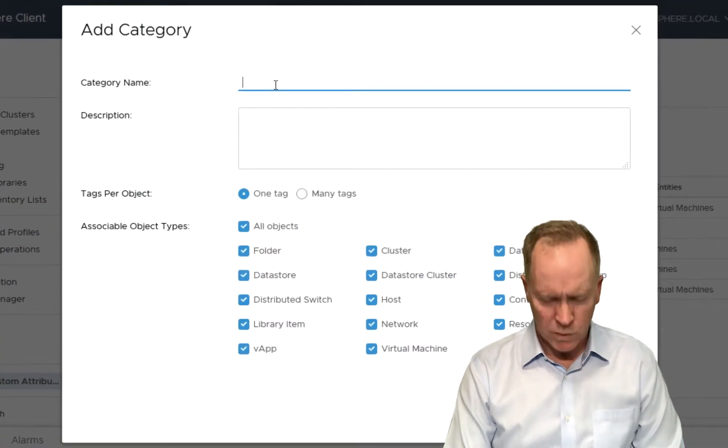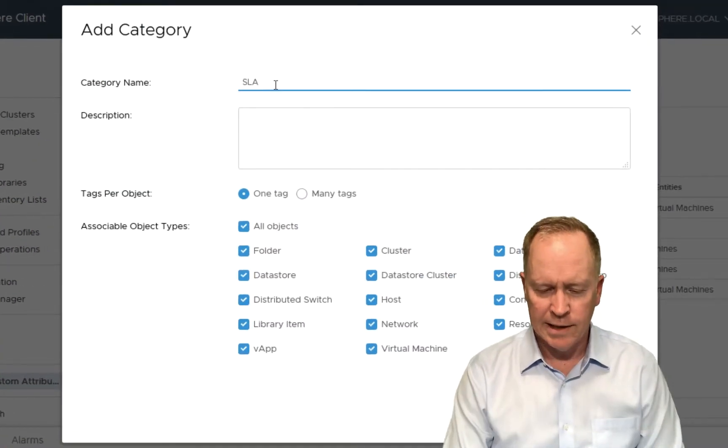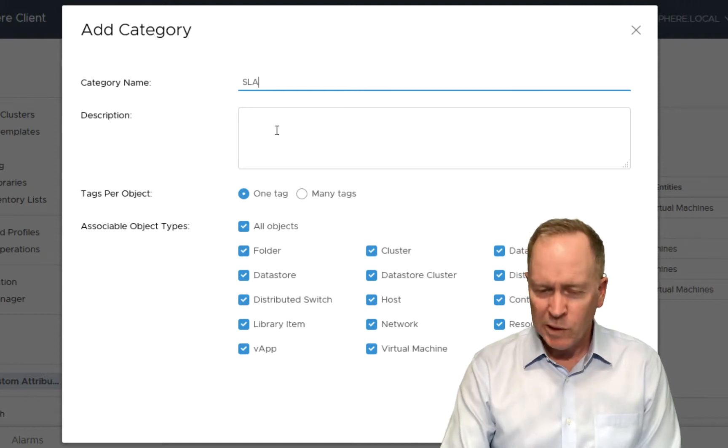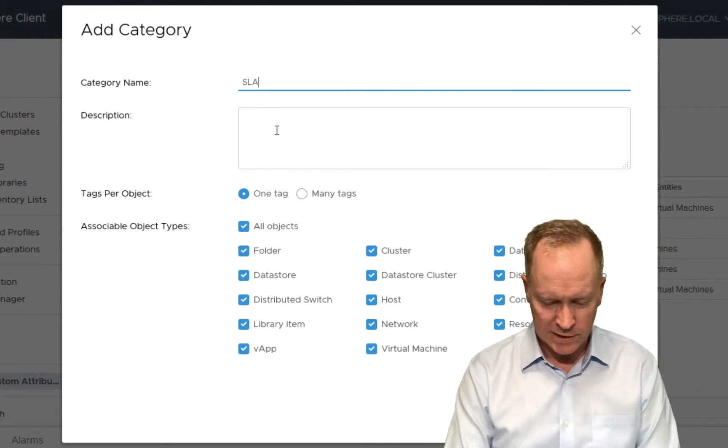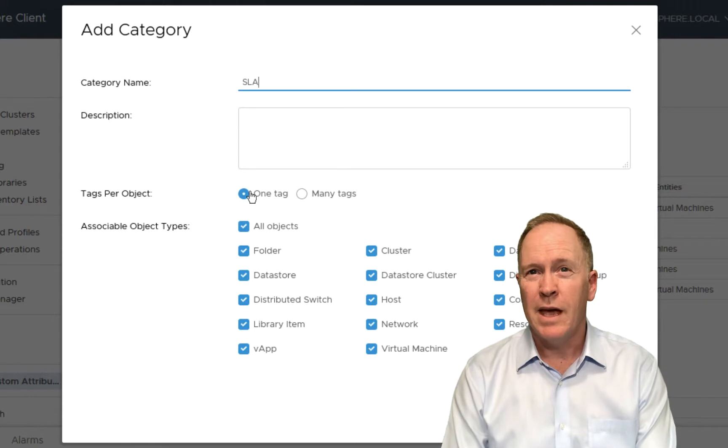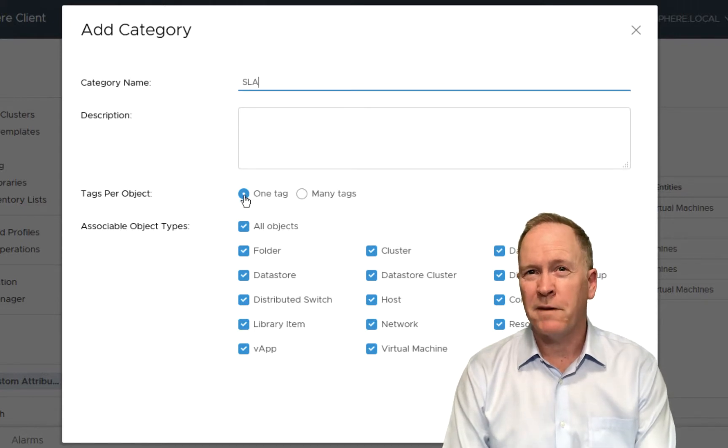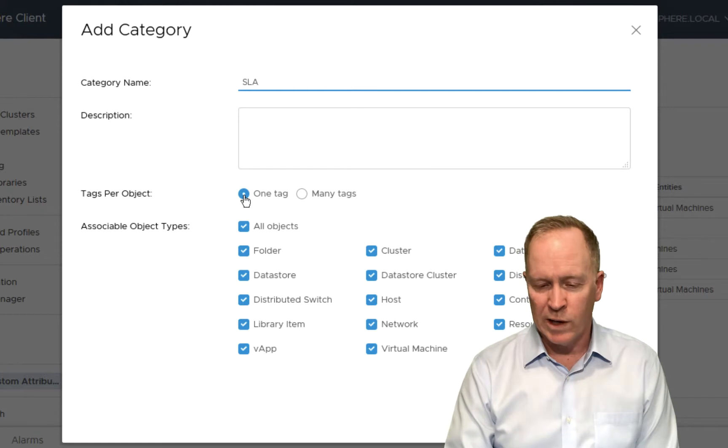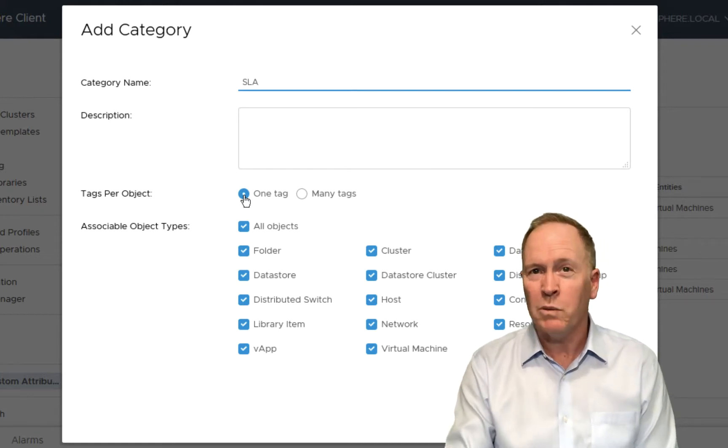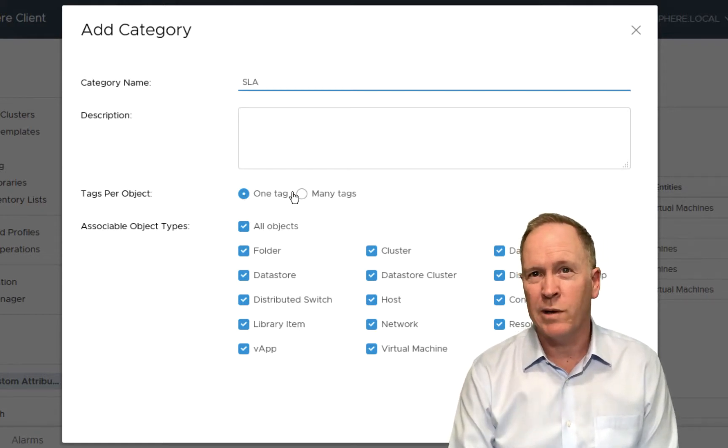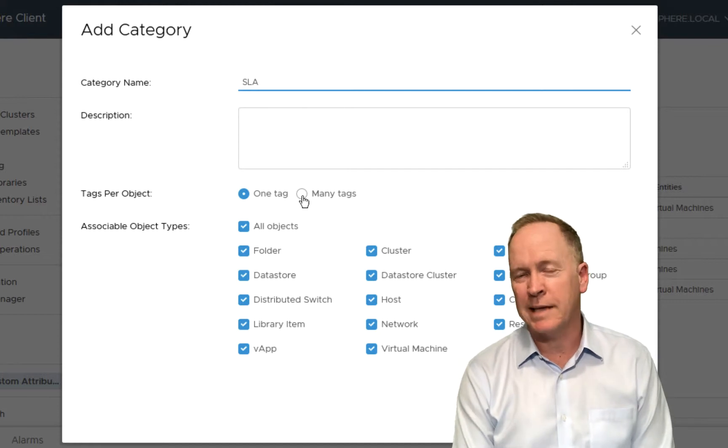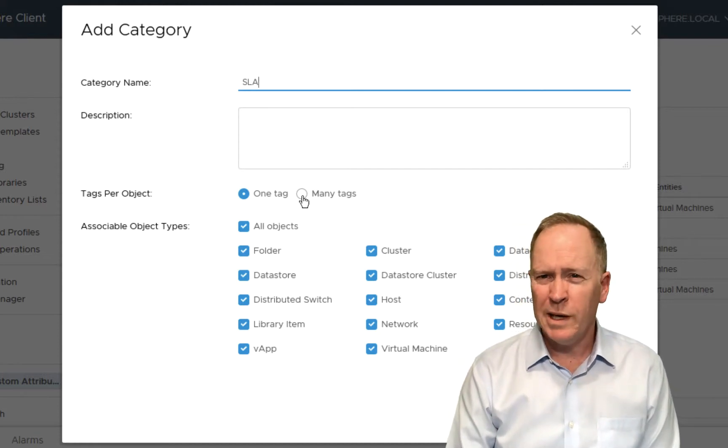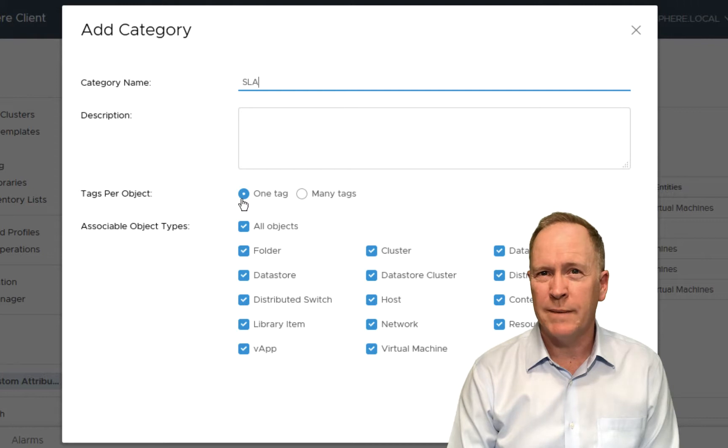In this interface, we're going to start by giving our tag category a name. We'll call this one SLA. We could type a description, but I'll save us a little time here and skip that step. In vSphere, you can specify that the tags in this category can be applied to objects, but only one of these tags from this category, or you can say many tags from this category can be applied to an object. We'll keep things simple here and just say one tag.